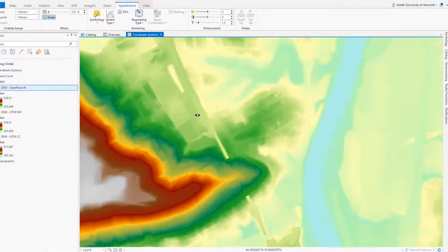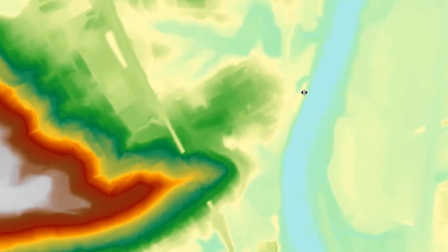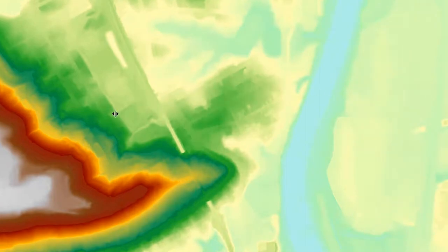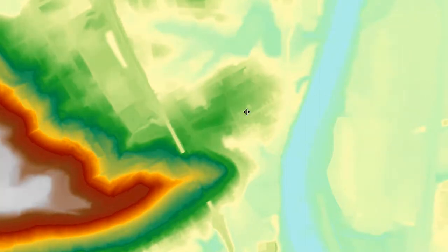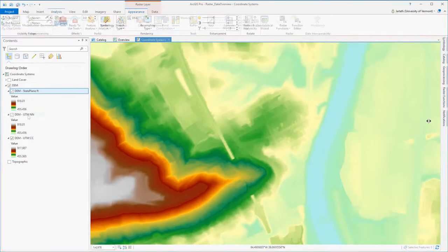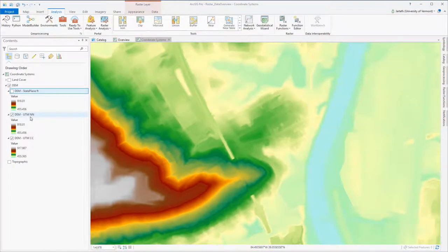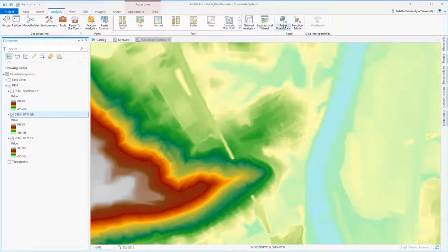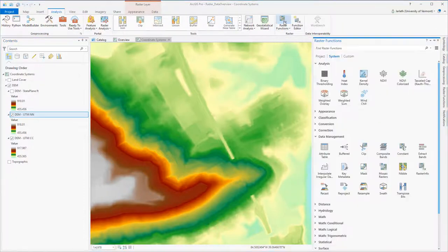Switching over to the cubic convolution dataset and swiping back and forth between the original and the projected raster, we also don't see any differences that appear to be substantial.